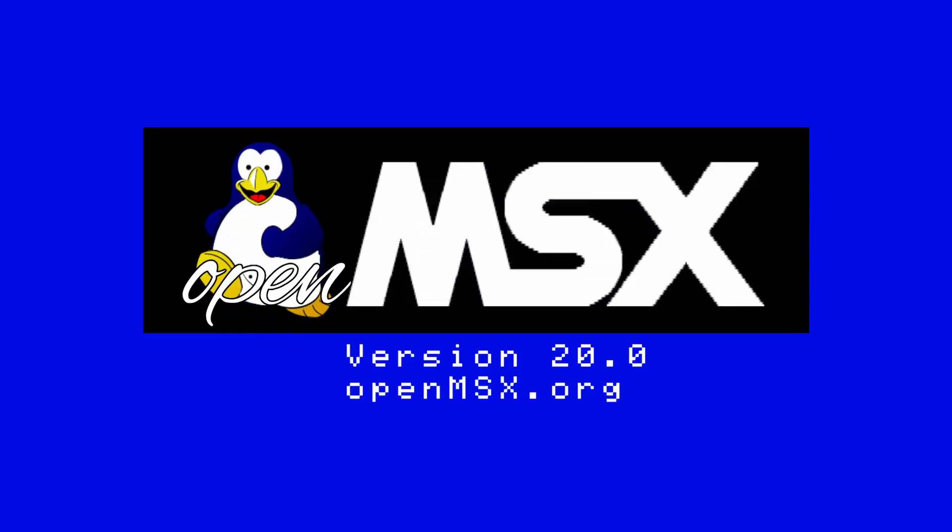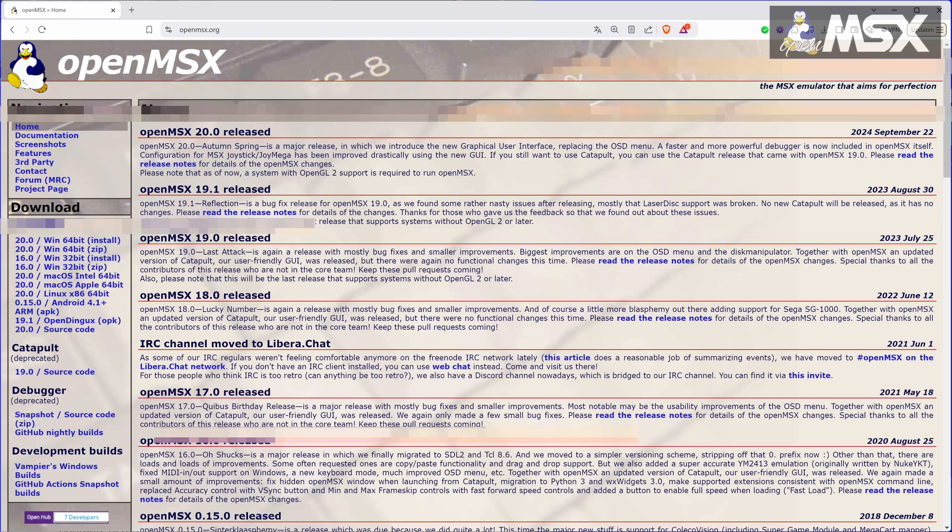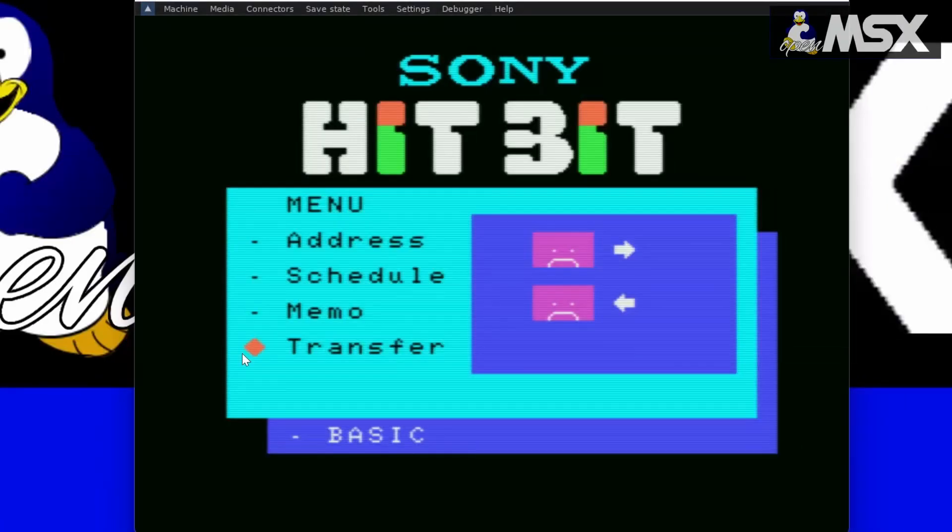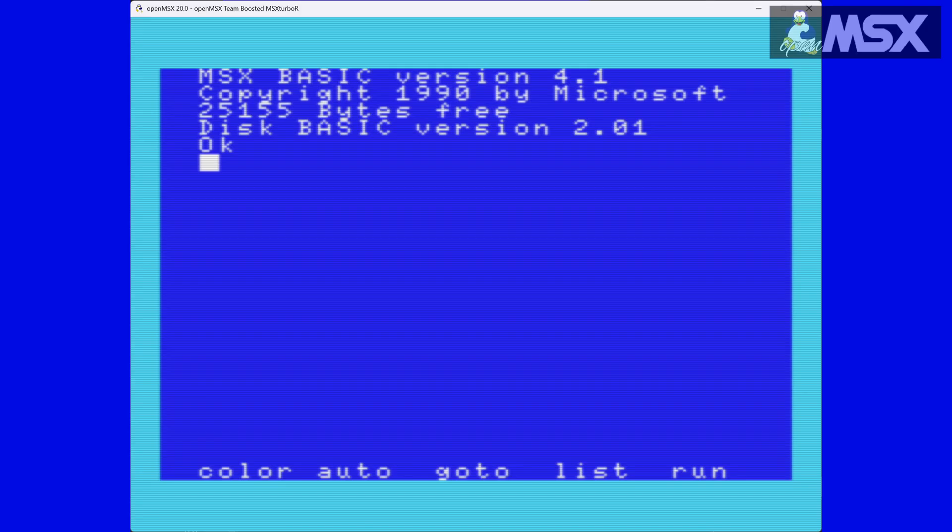Hey everyone and welcome back to the OpenMSX channel. In this video we're diving into the fascinating world of MSX retrocomputing with OpenMSX, the MSX emulator that aims for perfection. You've seen the introduction, you've downloaded and installed OpenMSX, you are more than ready to explore some of what the emulator can do in more detail.